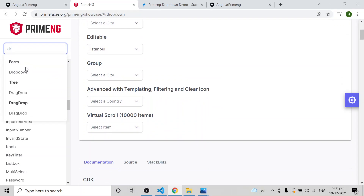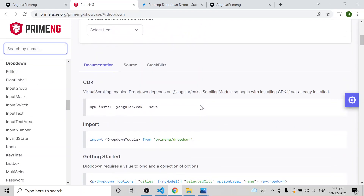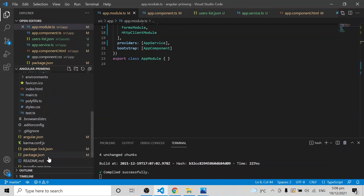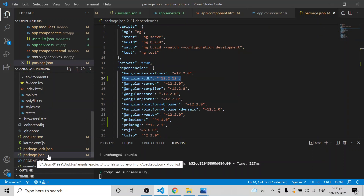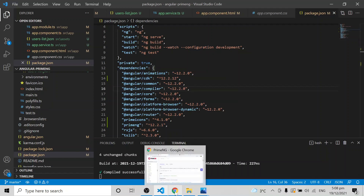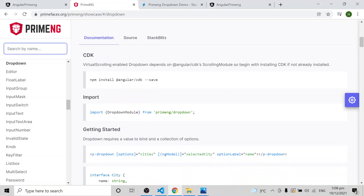In the documentation they specifically say you have to use the Angular CDK version. In your application, make sure you have already installed Angular CDK — otherwise it won't work. Go to your package.json and confirm that Angular CDK is there.